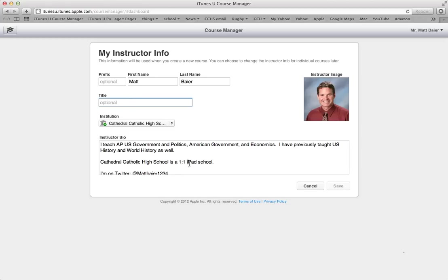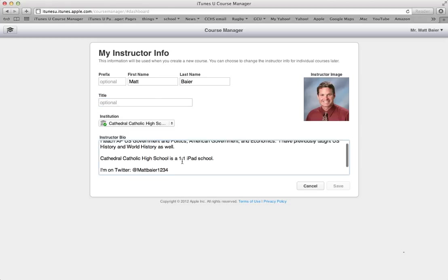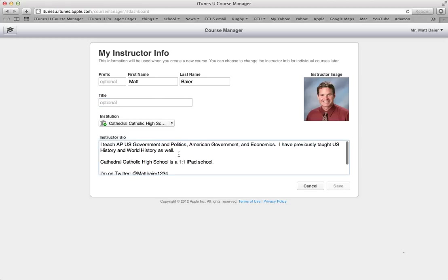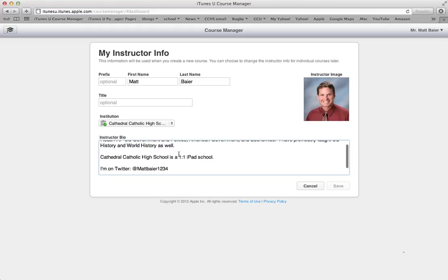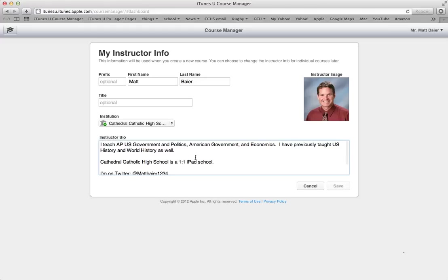And then down here, you can put some information about your bio, what you teach, things that might be of interest, a little bit of background information. You can always change this later if you'd like.